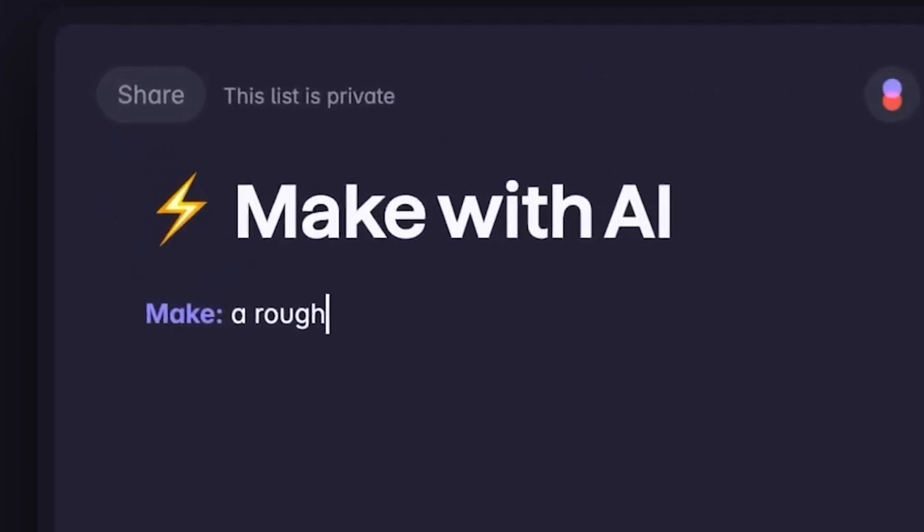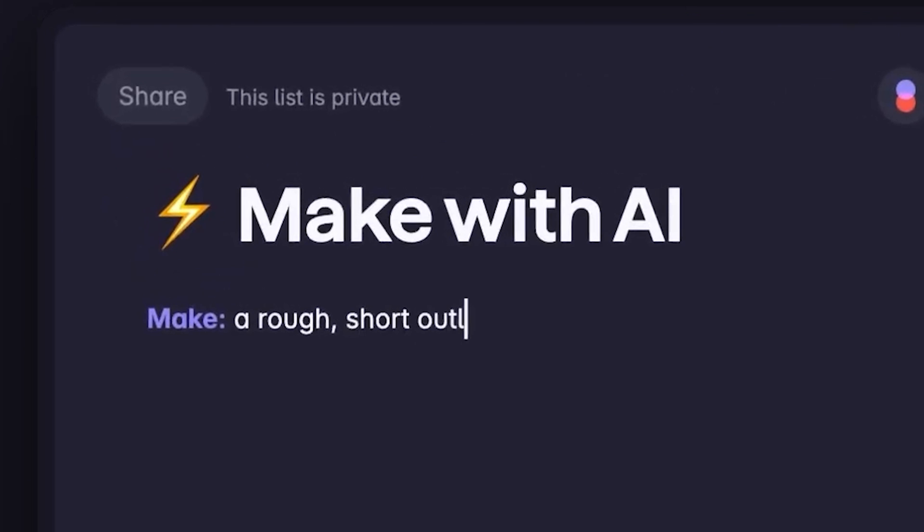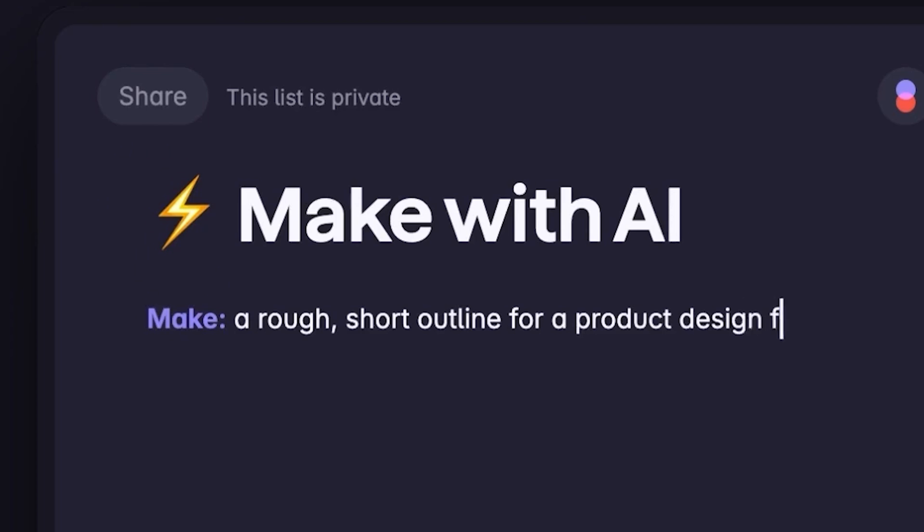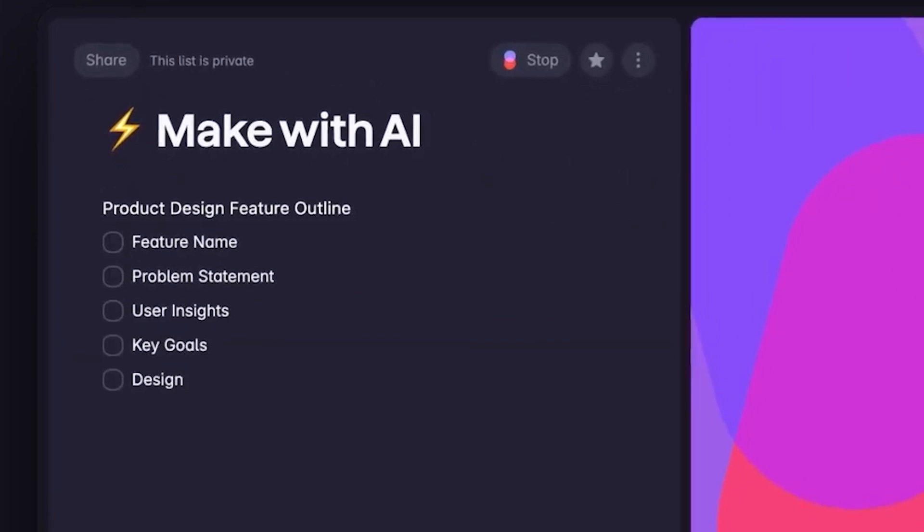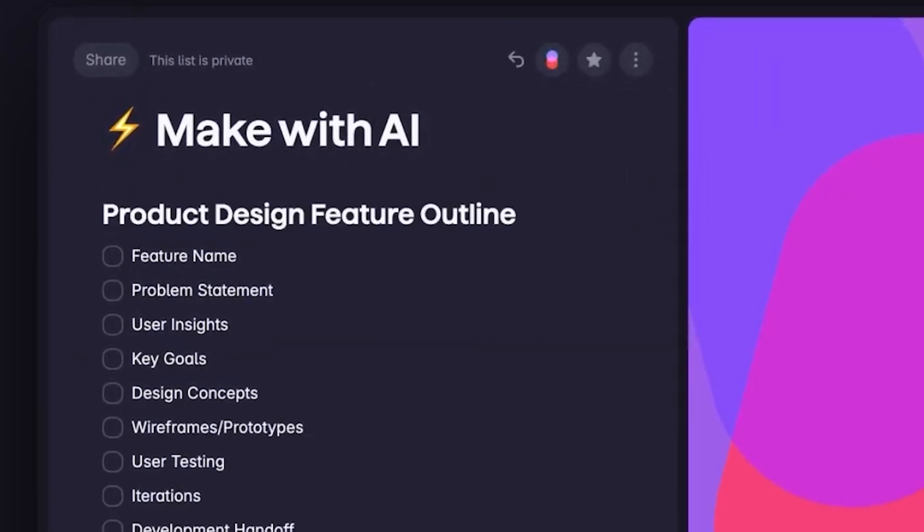Its AI-powered make feature sets it apart from other to-do list apps, which makes it an excellent choice for individuals and teams looking to streamline their task management and collaboration processes.